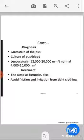Treatment of carbuncle is the same as for furunculosis. Additionally, avoid friction and irritation from tight clothing.